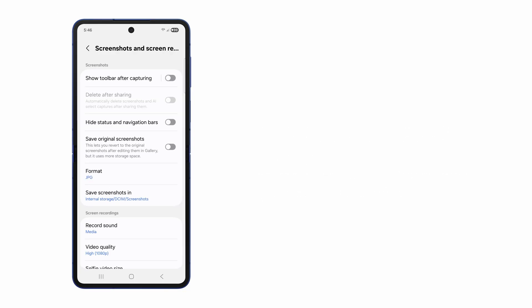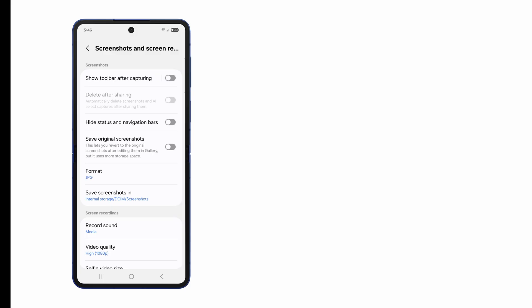Screenshots can be simple or highly customized. Instantly capture exactly what you need.